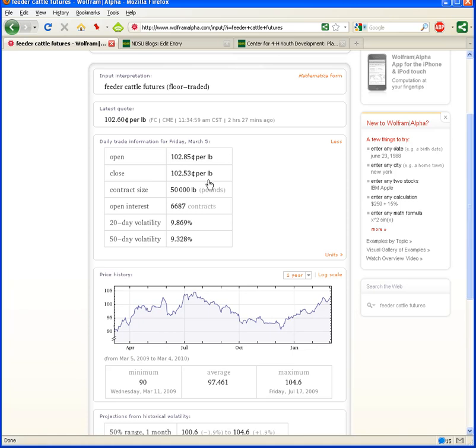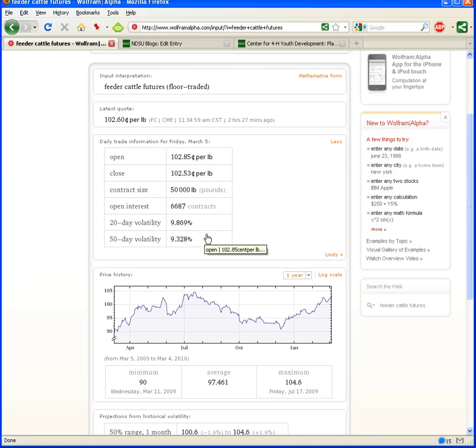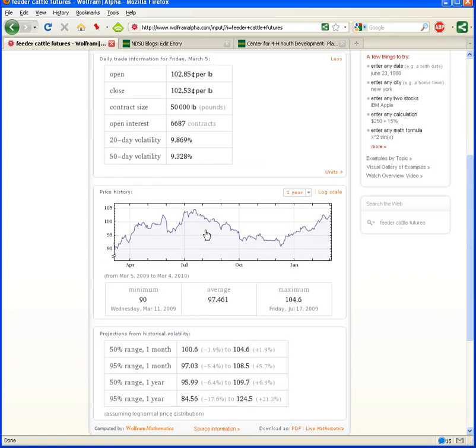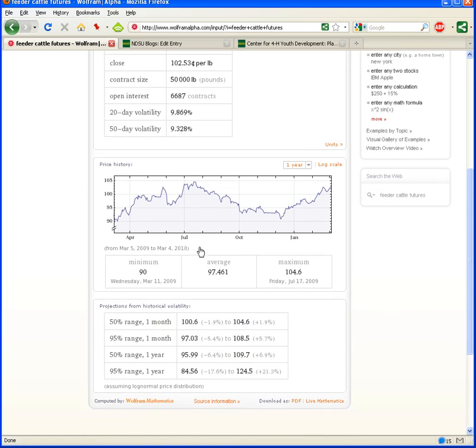And just as I'm saying that, you see our More information has pulled up here with contract size, open interest, 20-day volatility, 50-day volatility. So, there's our More information about the daily trade for feeder cattle futures, floor-traded feeder cattle futures.